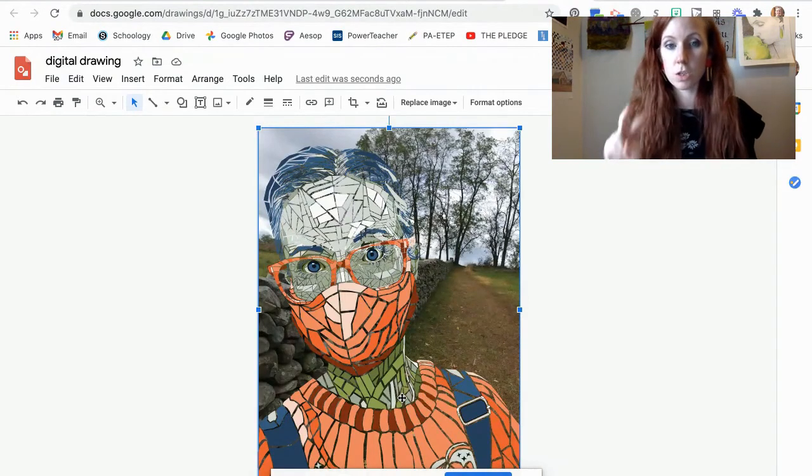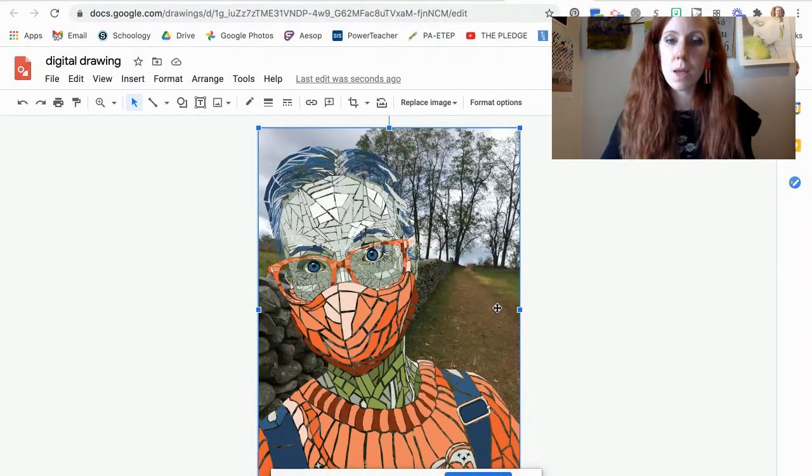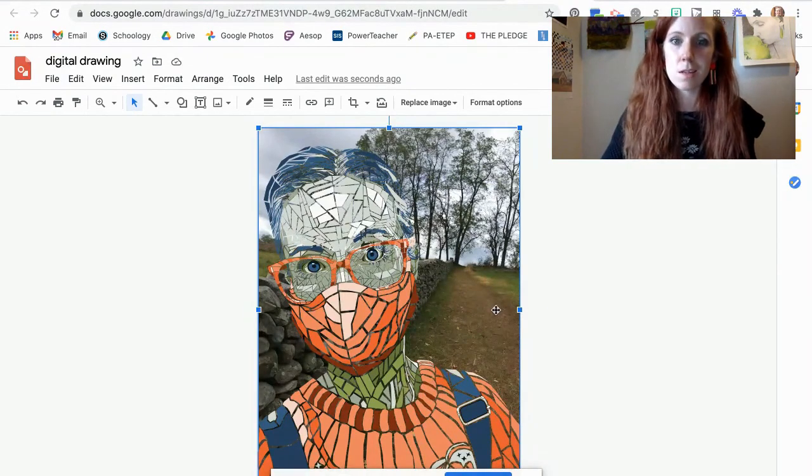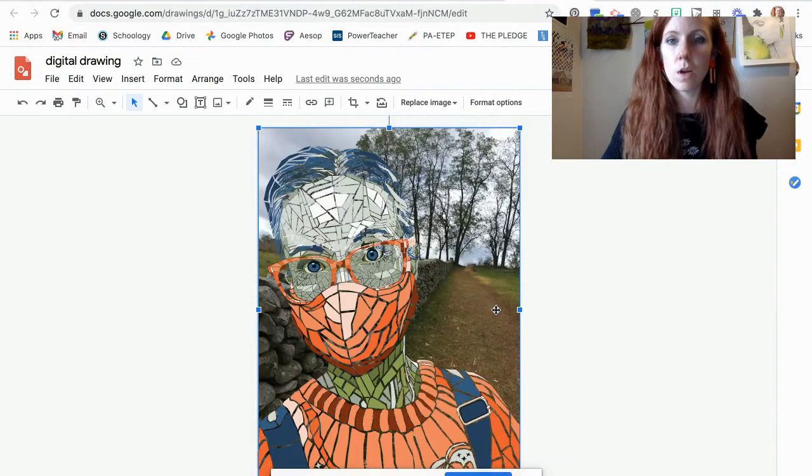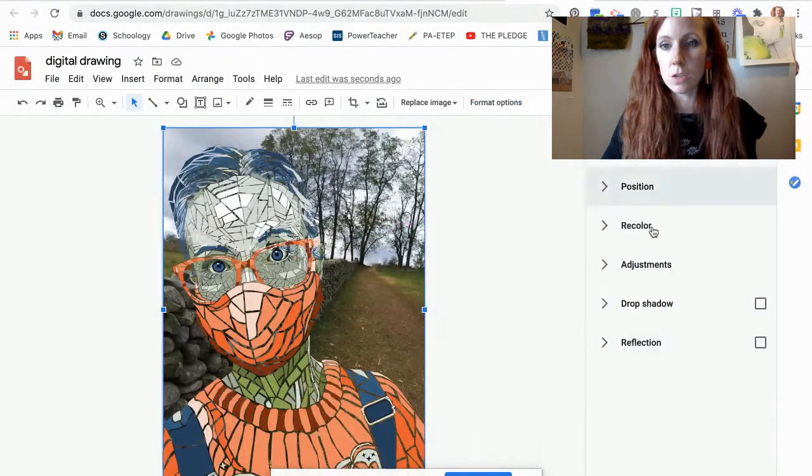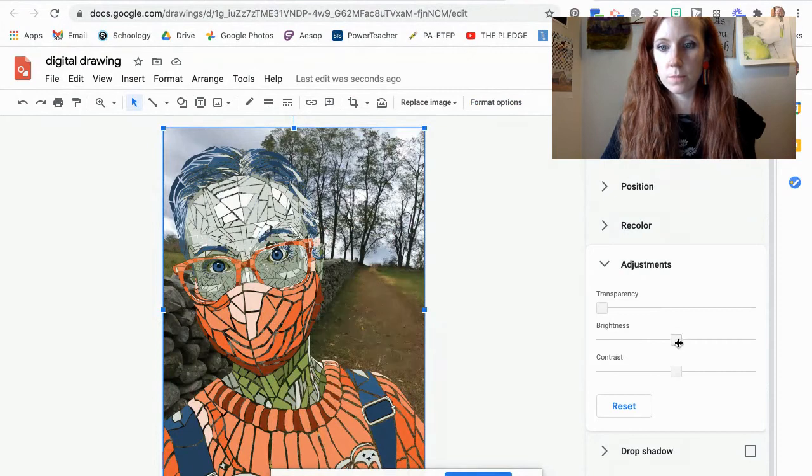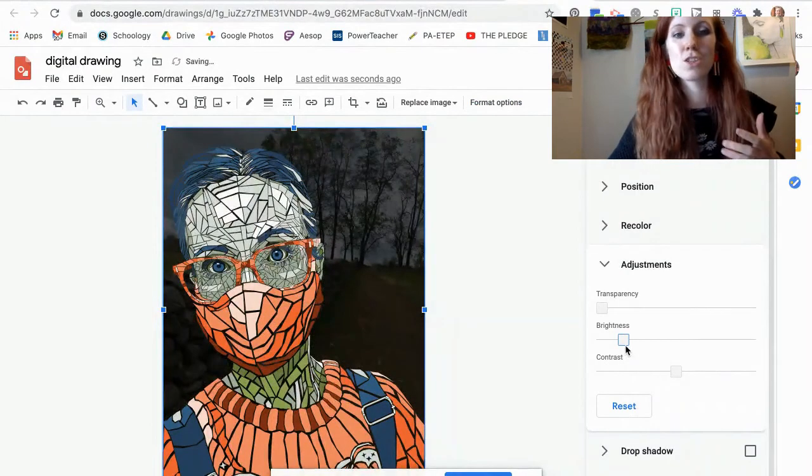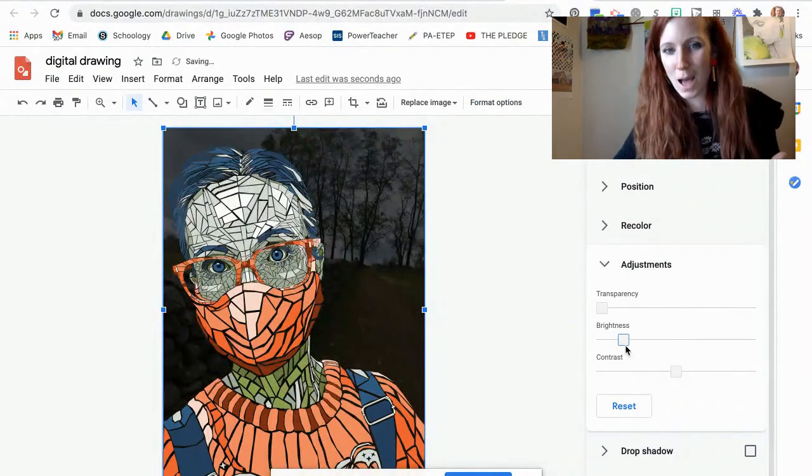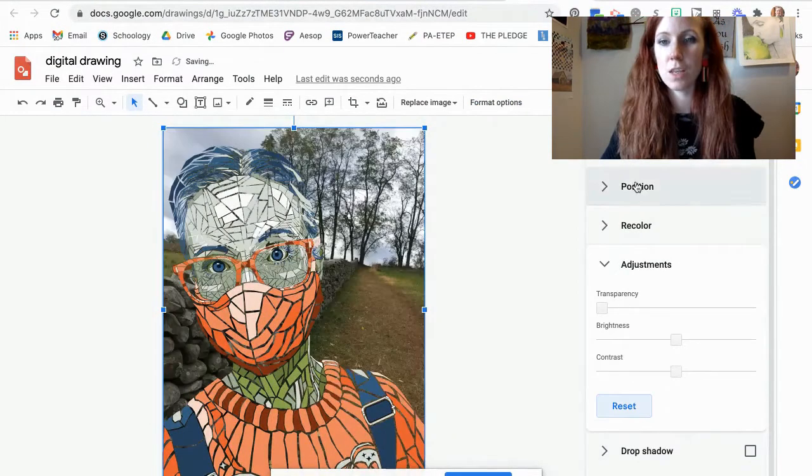So there are two ways that you can make this not so noticeable. You can format your image and make it darker so then it shows up but it's not as bright.